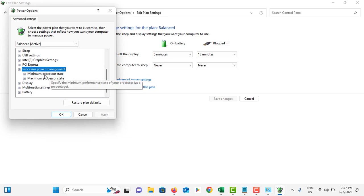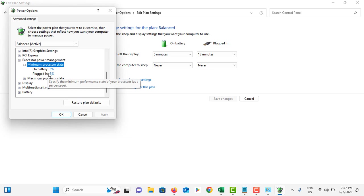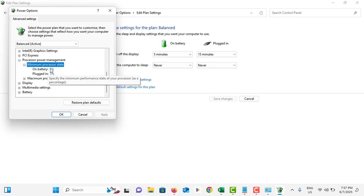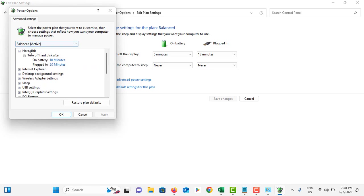Scroll down and go to Processor Power Management. Tap on Minimum Processor State and it should be more than zero - five percent is okay. If you see it is zero percent, make sure to increase it to five or ten percent.